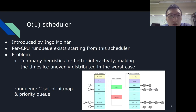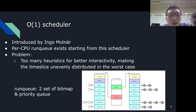Coming up next is the O(1) scheduler, introduced by Ingo Molnar. The data structure for the run queue is two sets of bitmap and priority queues, also known as the active queue and the expired queue. The scheduler picks the next task from the active queue, using the bitmap to get the index of the highest priority queue, then picks the first task of that queue. By leveraging the corresponding CPU instruction, the get-index operation can be done in constant time. Starting from this scheduler, each CPU has its own run queue. However, in order to provide better interactivity, many heuristics were added subsequently, making it possible to unevenly distribute the timeslice.